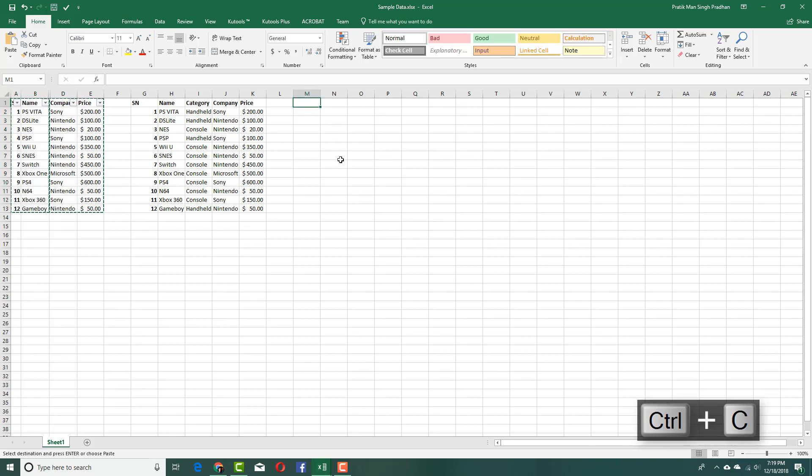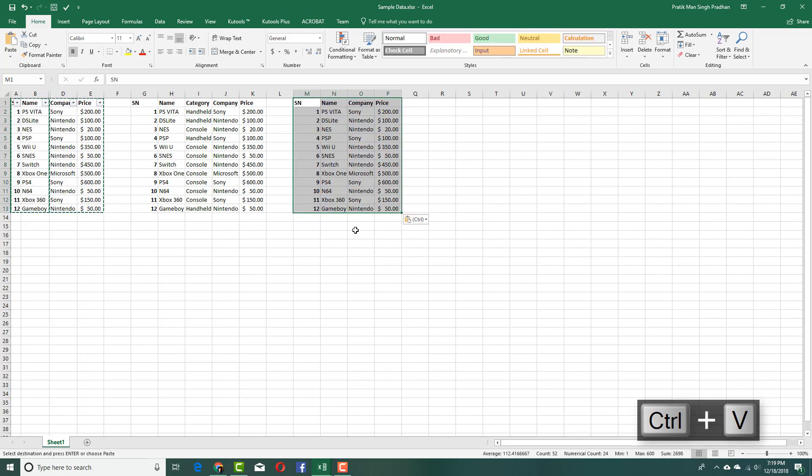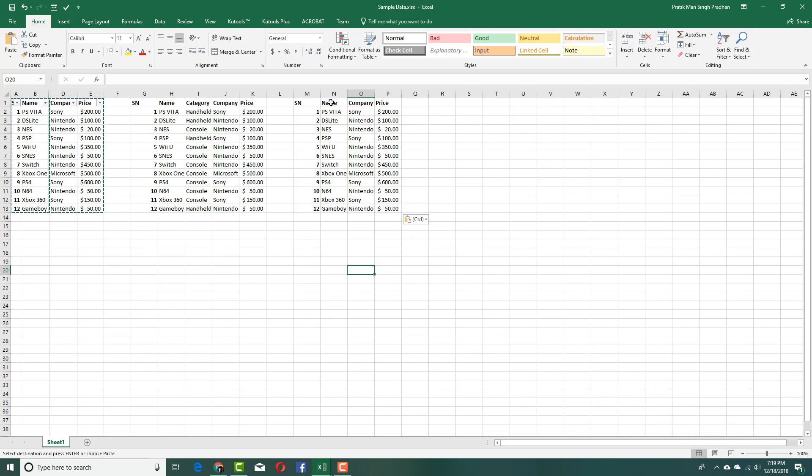Come here and press Ctrl+V. Now you can see that only the visible cells have been copied and you can create new data out of it. So that is how you can exclude hidden cells from copying in Microsoft Excel.